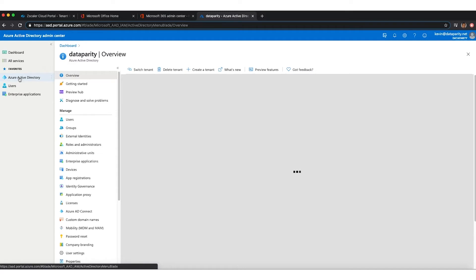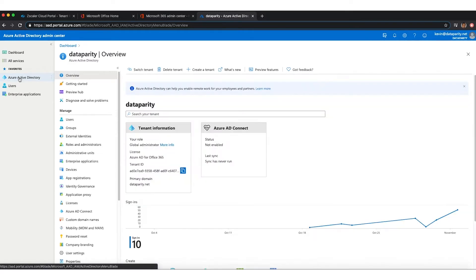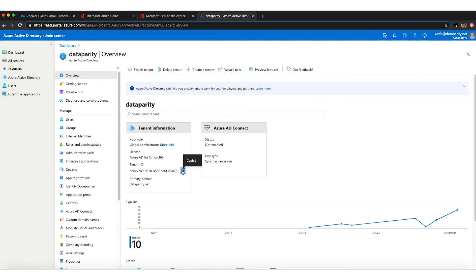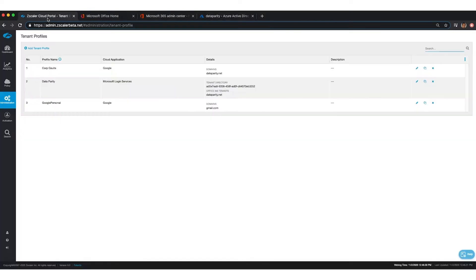And this tenant directory is primarily informational. This helps both Microsoft as well as Zscaler tell you from which tenant or from which company your traffic is being originated.